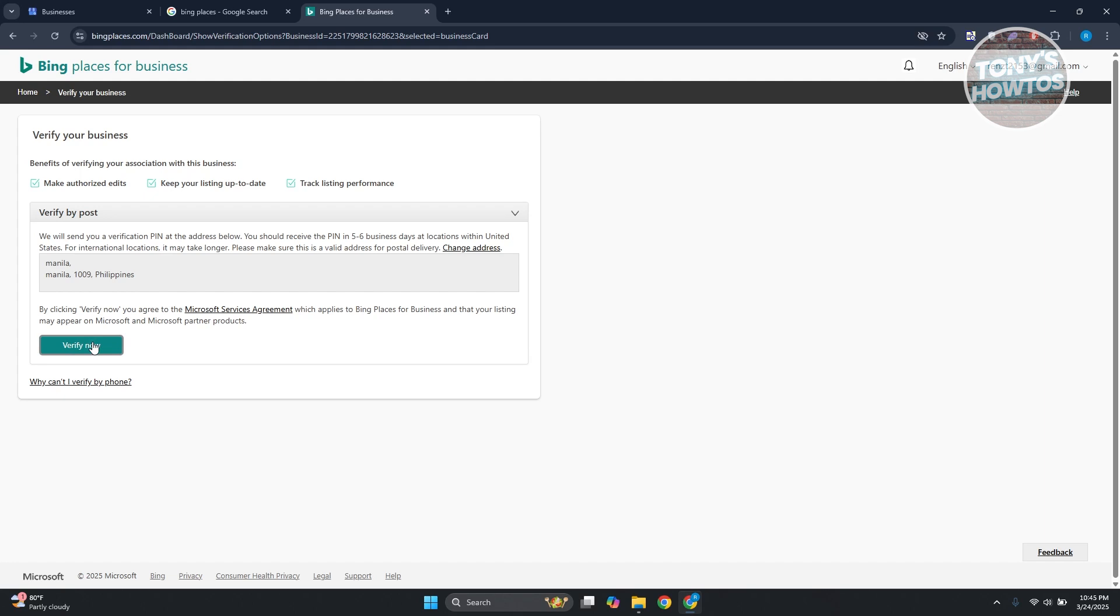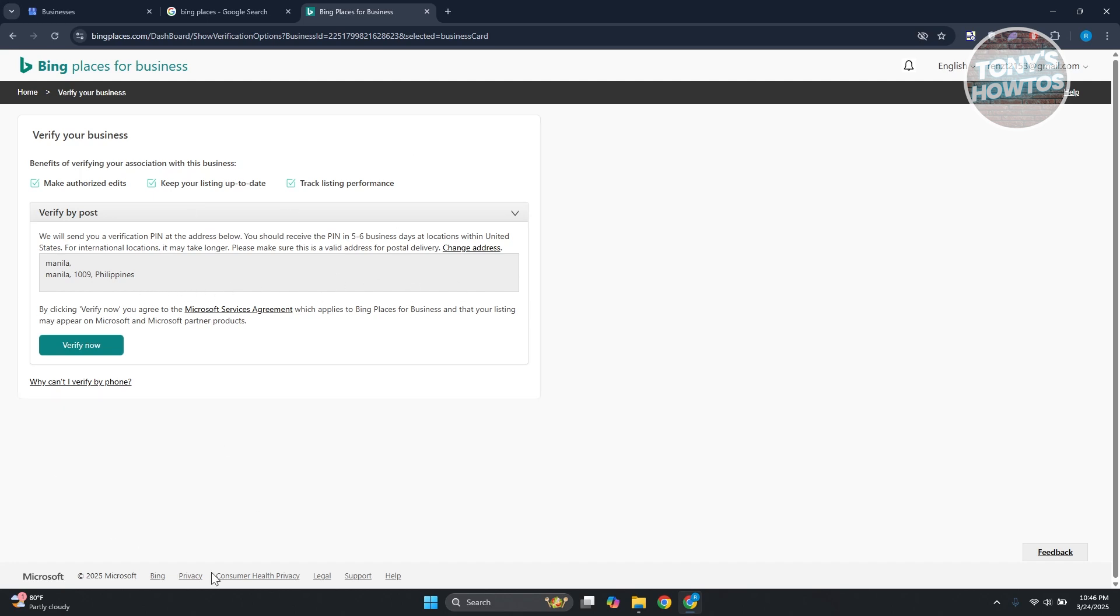So in this case, they will be sending a verification PIN to the address below. You should receive the PIN in around five to six business days, which you'll need to provide into your account in order to verify your business.